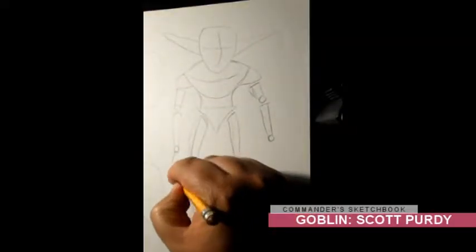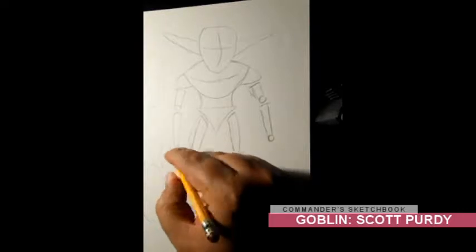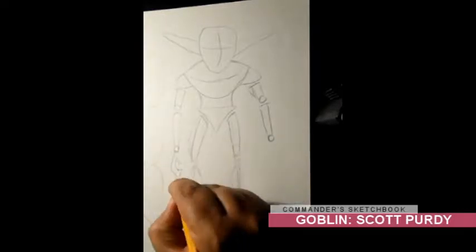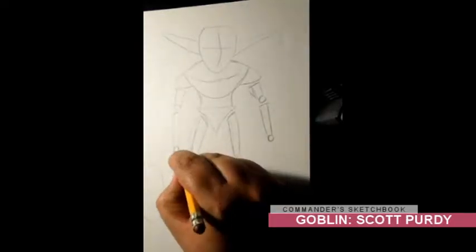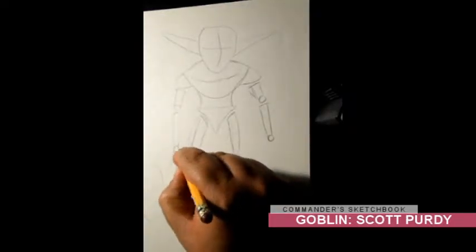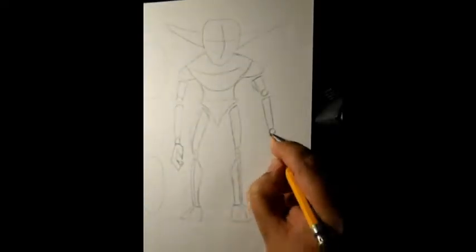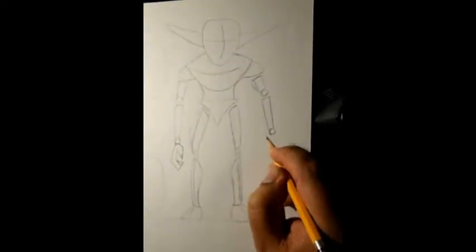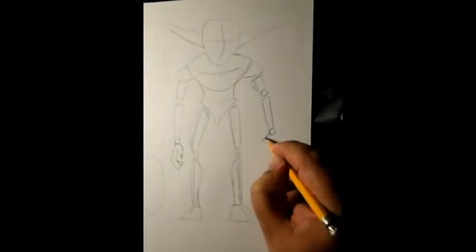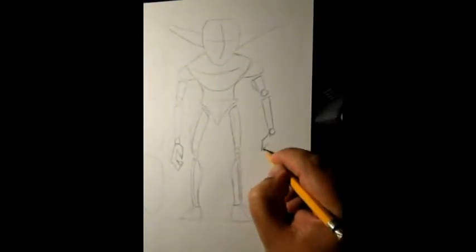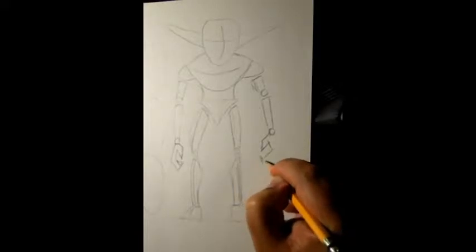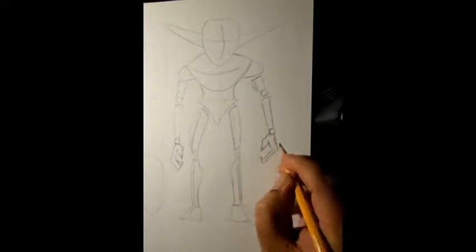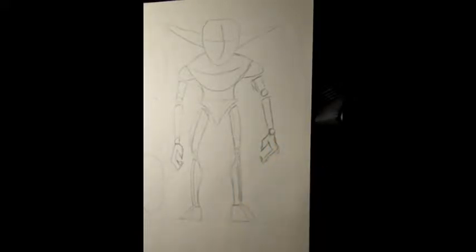Hello, everybody. Welcome to Commander Sketchbook. This is the first of these types of videos that I've ever done. I'm doing this goblin from this book by Scott Purdy about how to draw, I think it's called how to draw goblinoids or it's called goblinoids, something like that.